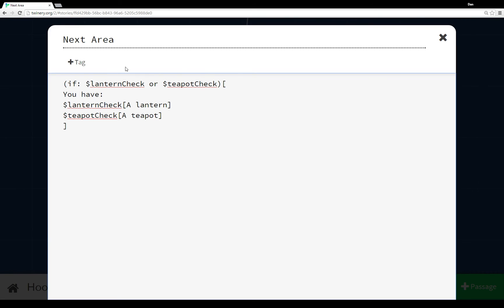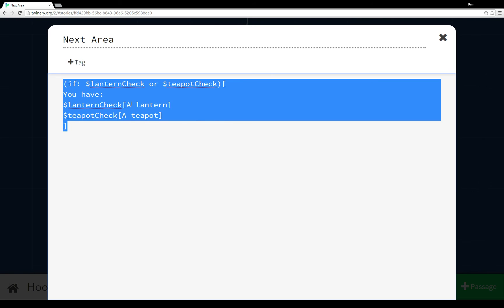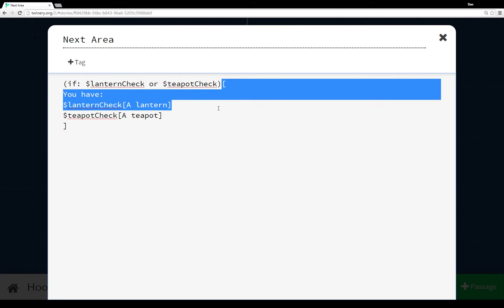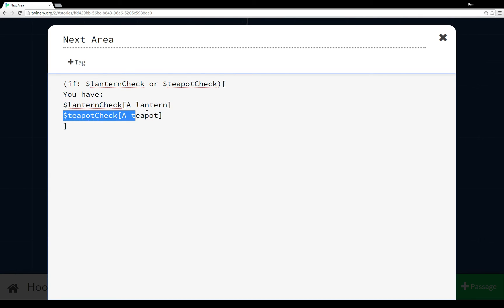If I clicked on both, lantern check was true and teapot check was true, and since either of them need to be true for this to happen, it showed both. If I clicked on neither of them, teapot check was false and lantern check was false, so none of this ran. And remember, this entire section is an anonymous hook — an anonymous hook containing two named hooks: lantern check and teapot check.